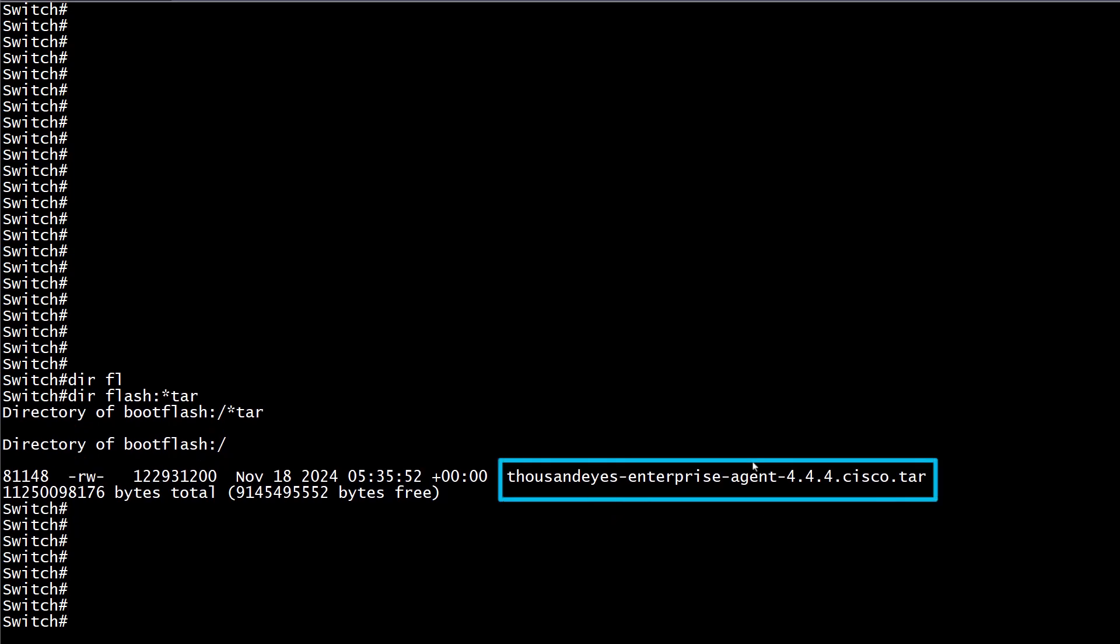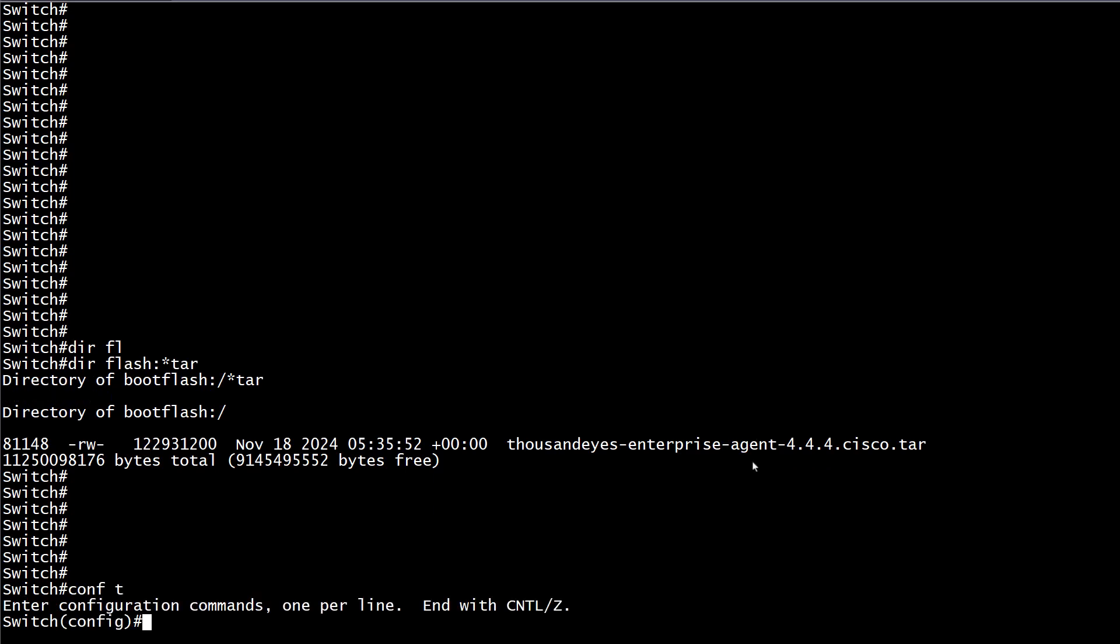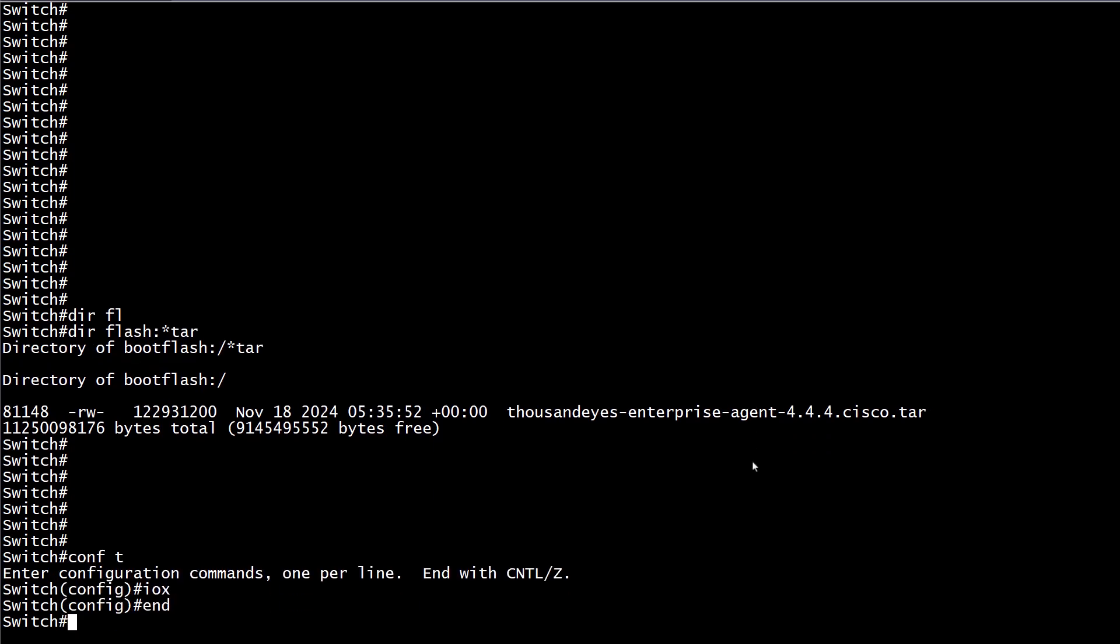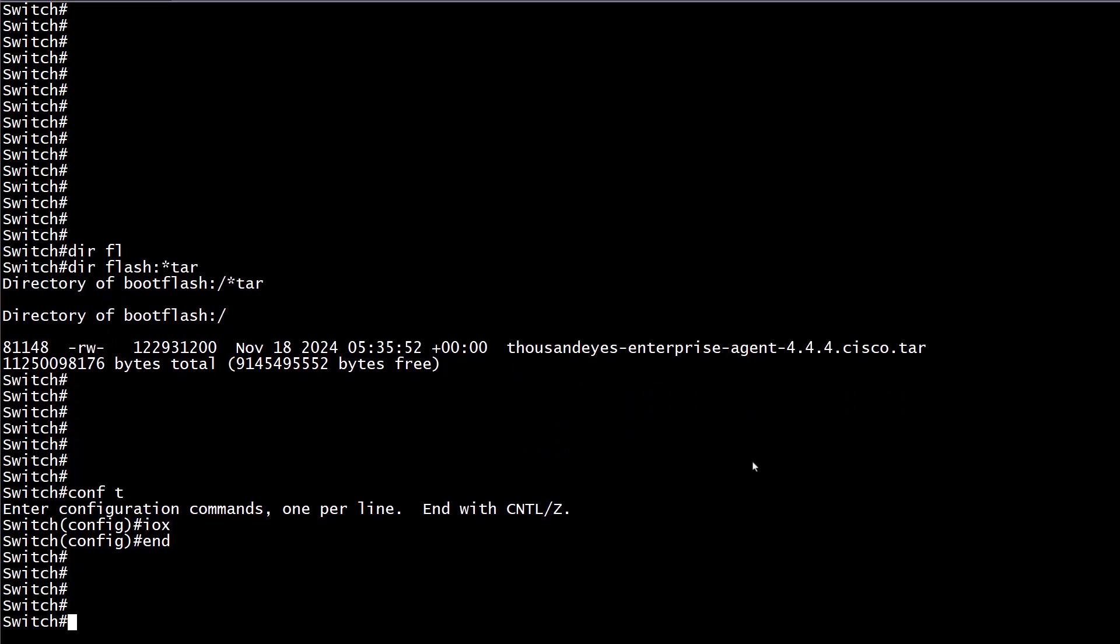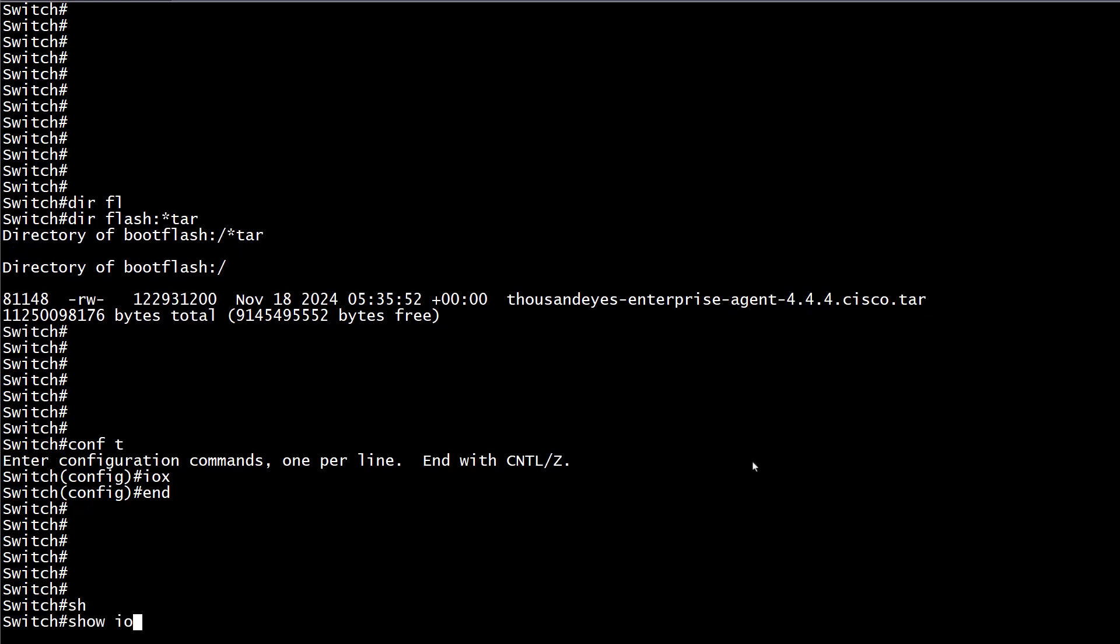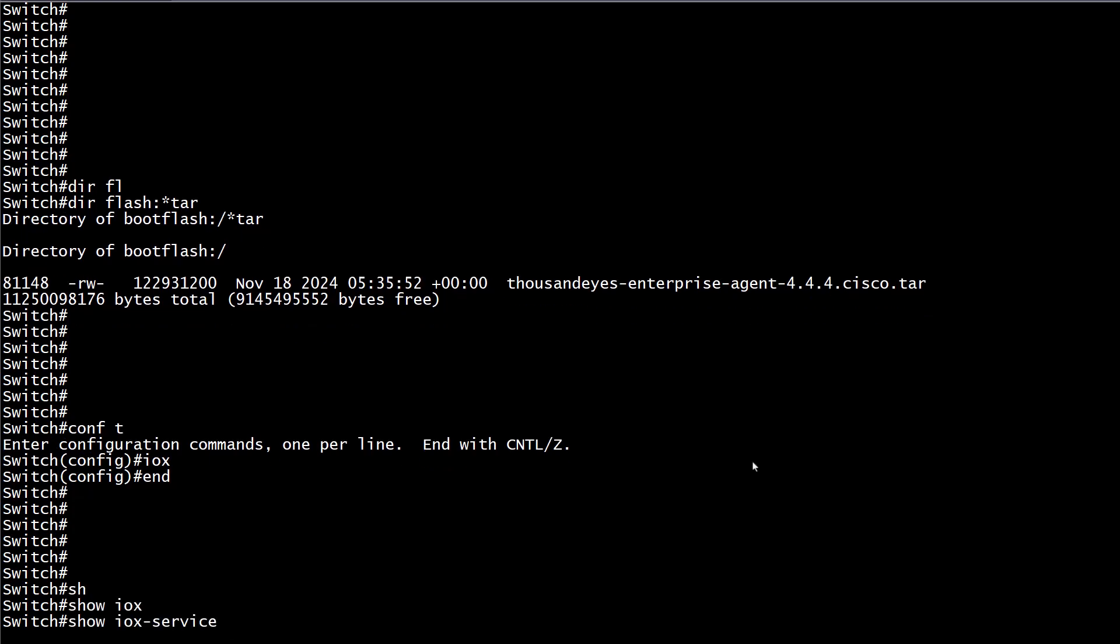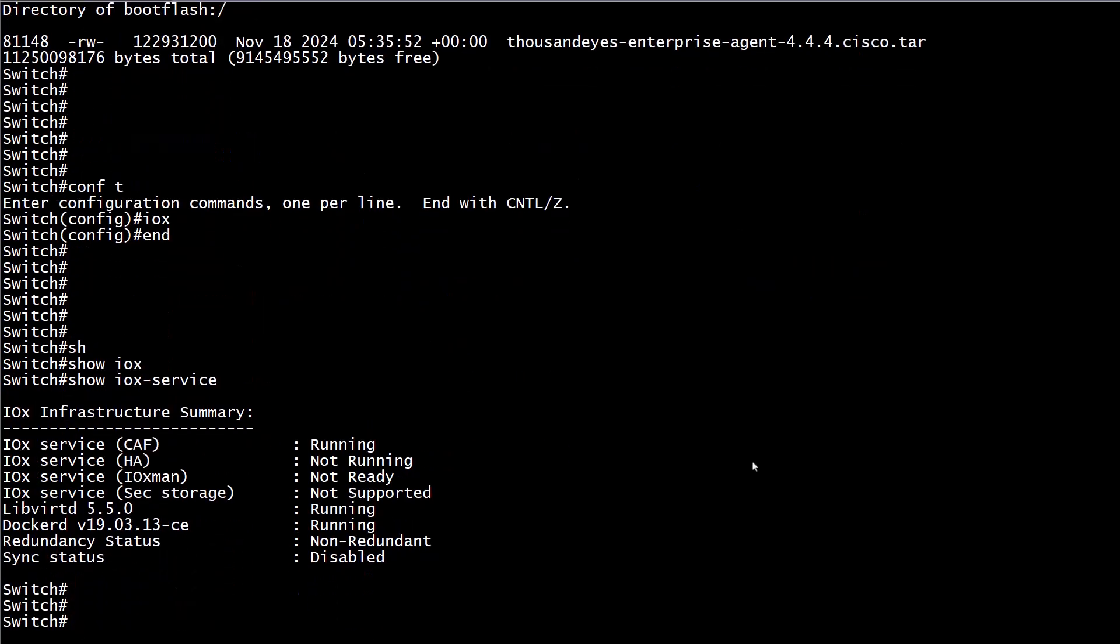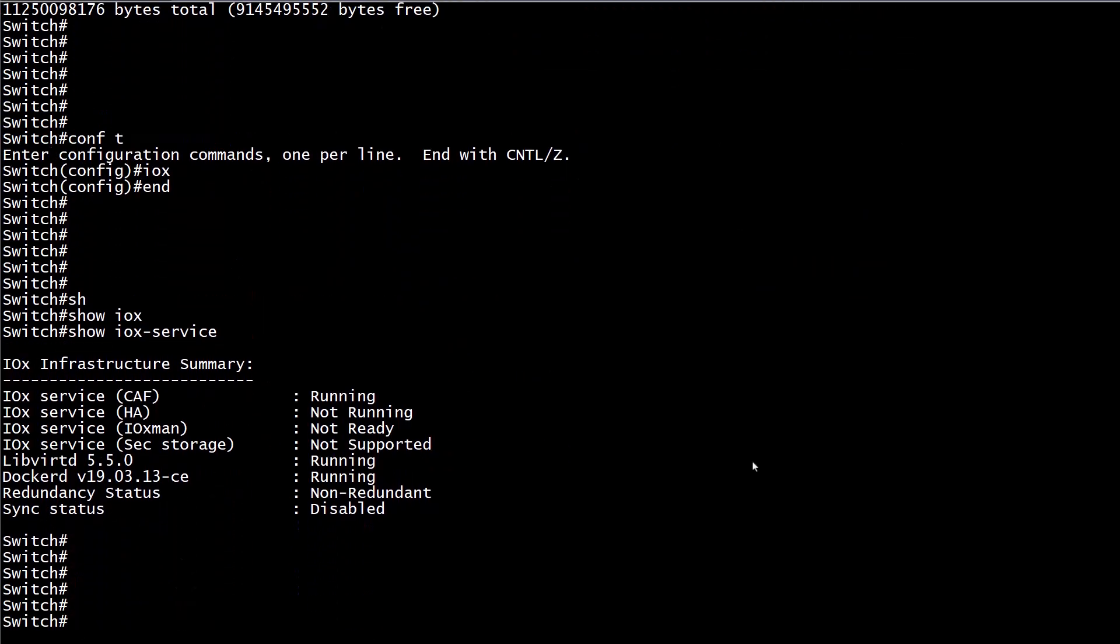Second step, activate IOX to enable containers management capabilities. You can verify if the IOX container is successfully running on the switch by running the command show IOX-Service. The activation process might take a few minutes to be completed.